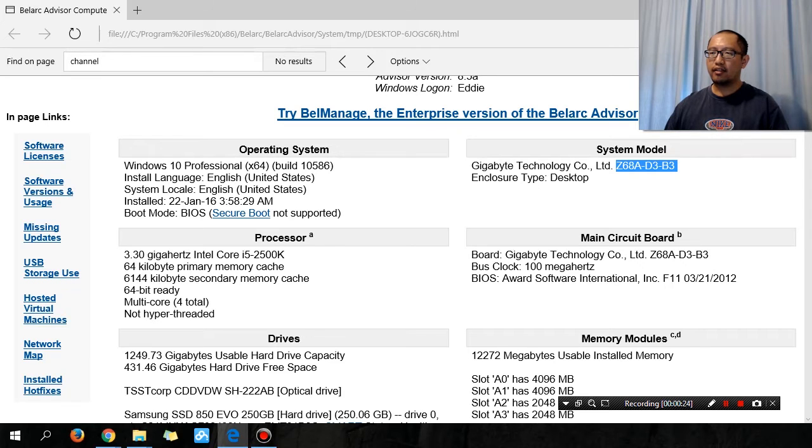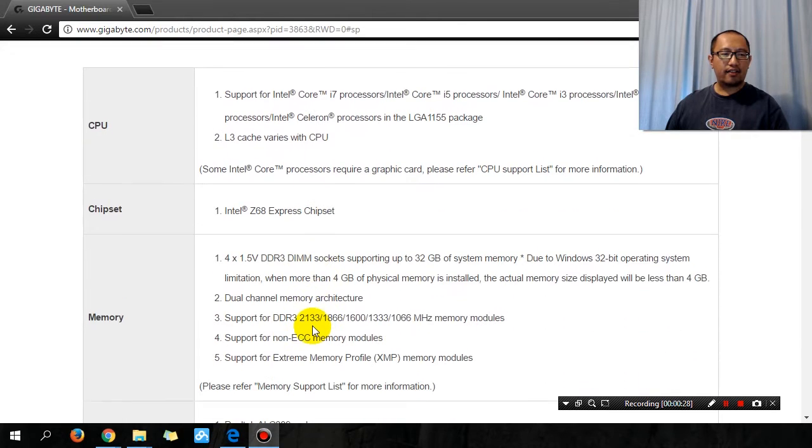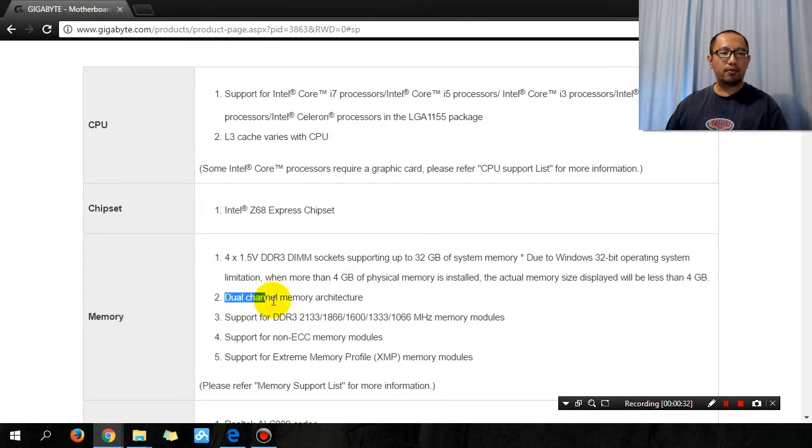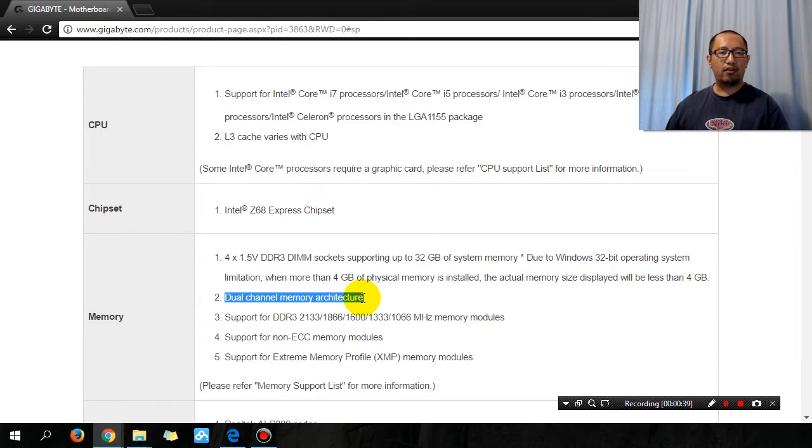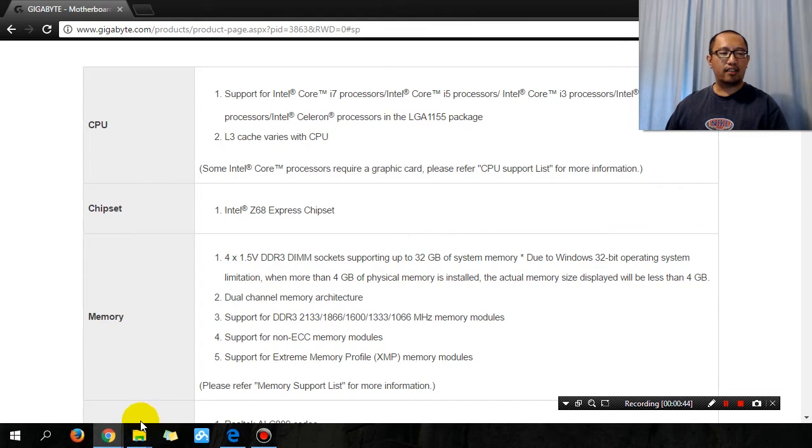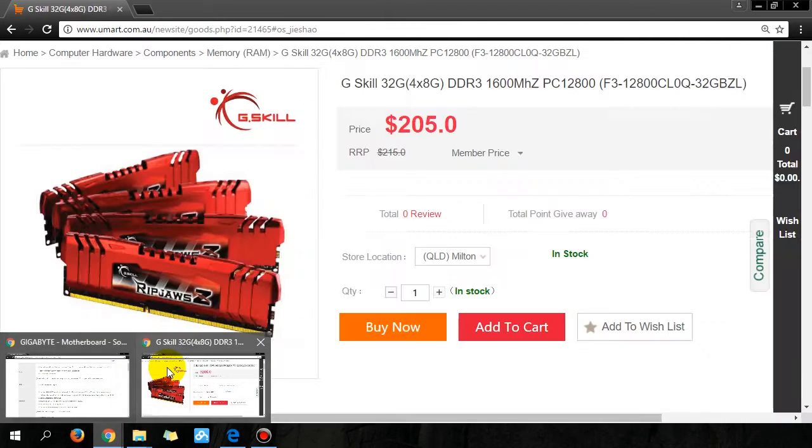my motherboard's homepage, you'll see it supports dual channel memory architecture and can support up to 32 gigs of memory. So I bought G.Skill 32 gigs of RAM, which is the maximum my motherboard can support. But the problem is it says